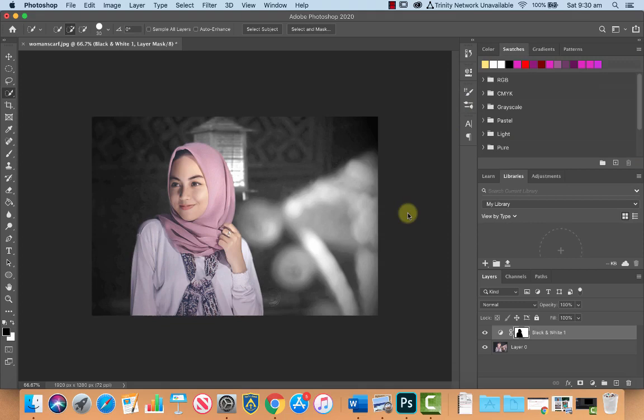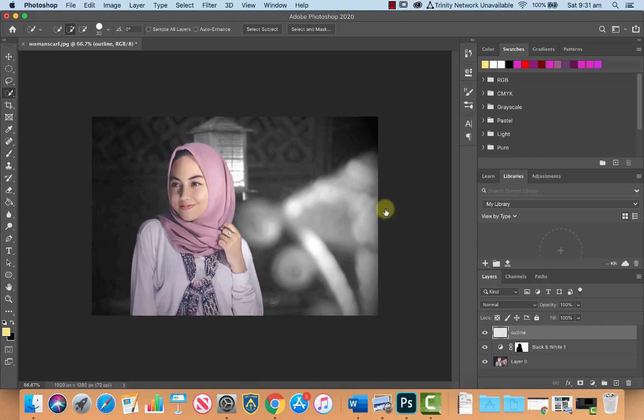Now we're going to create a new layer here on top of everything, and we're going to double-click it, and let's call this outline. Okay, and we're going to use this layer to create the black outline on this lady's scarf here.